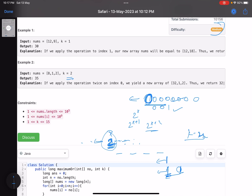To summarize: pick just one number and perform all k operations on it. Whether a shifted bit lands on a zero position or a one position, continuing to shift that same number is always at least as good. So the approach is: pick every number from the array once, multiply it by 2^k, compute the OR of all elements with that number updated, and whichever gives the highest OR is your answer.